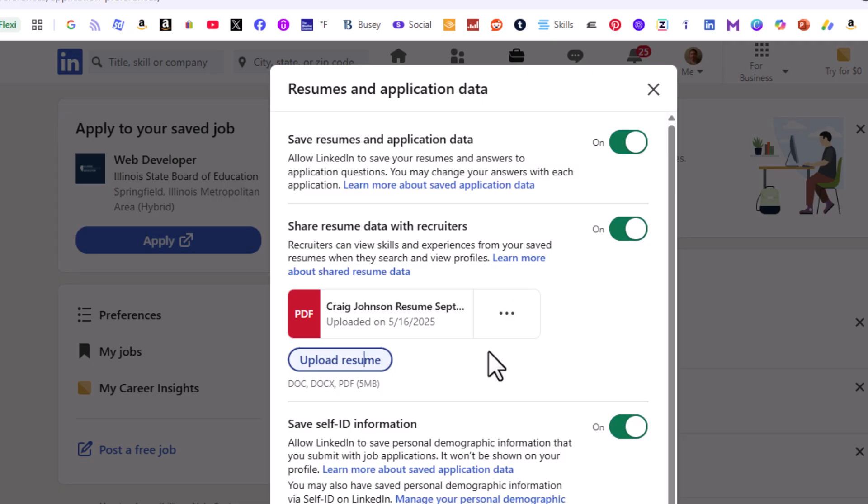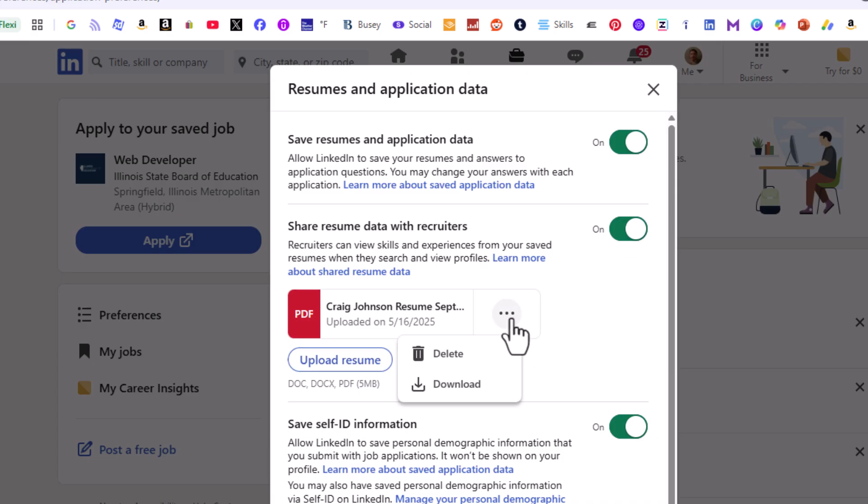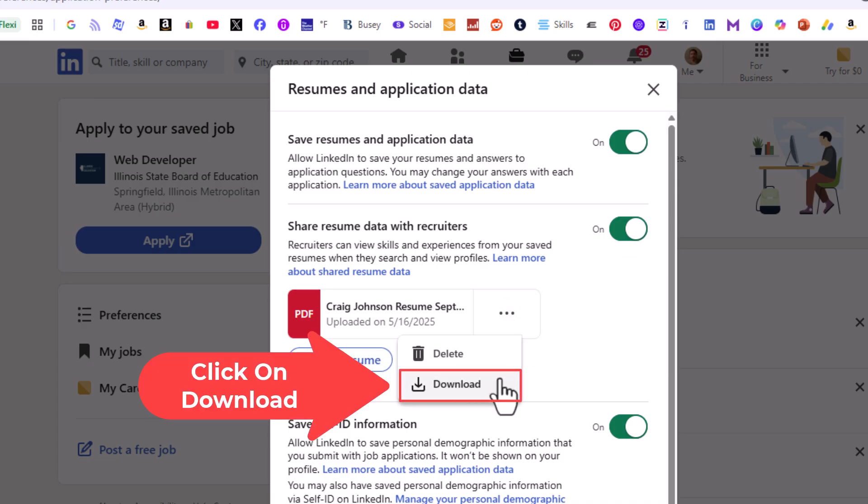But to download it from LinkedIn, just click on these three dots to the right of your resume and click on Download.